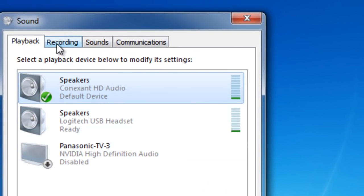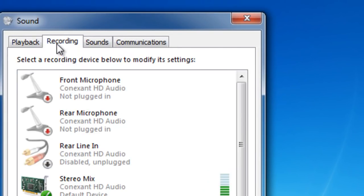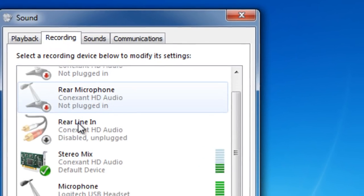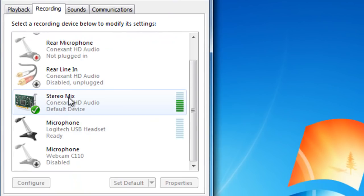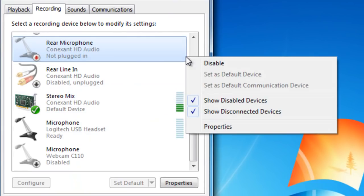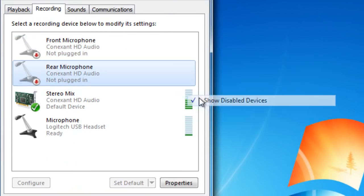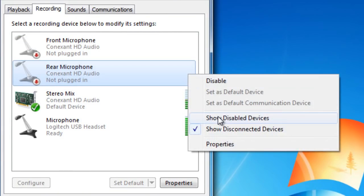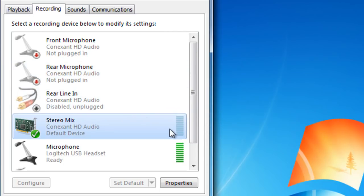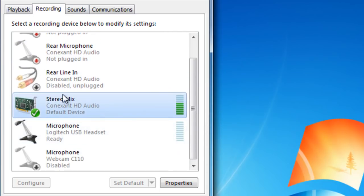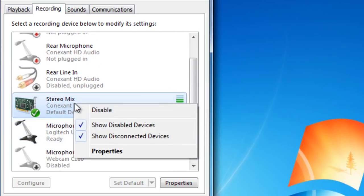Go to the Recording tab. If you do not see Stereo Mix in the list, then right-click in an empty space and click Show Disabled Devices. Now right-click Stereo Mix and click Enable.